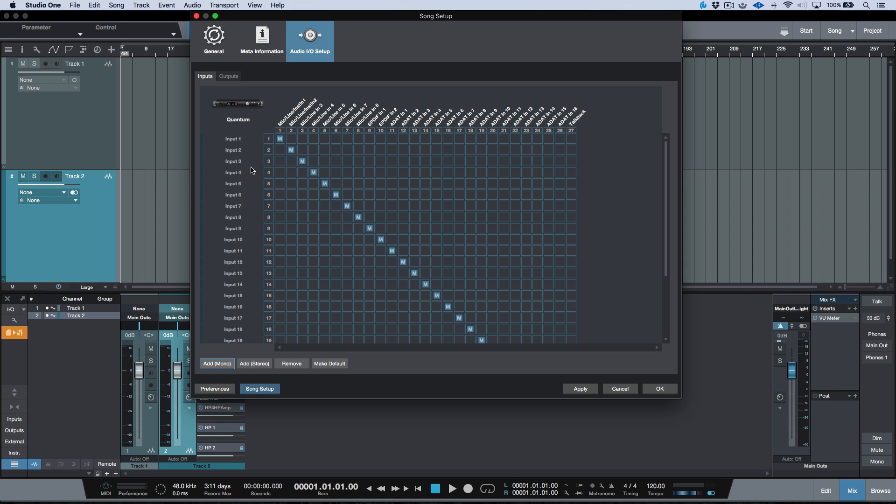Before we leave this screen over here, let's talk about two things. First of all, any time that we add mono channels or stereo channels, in order for things to take effect, we have to click the Apply button. When we click the Apply button, I want you to keep your eye on these blue M's, which stand for mono,